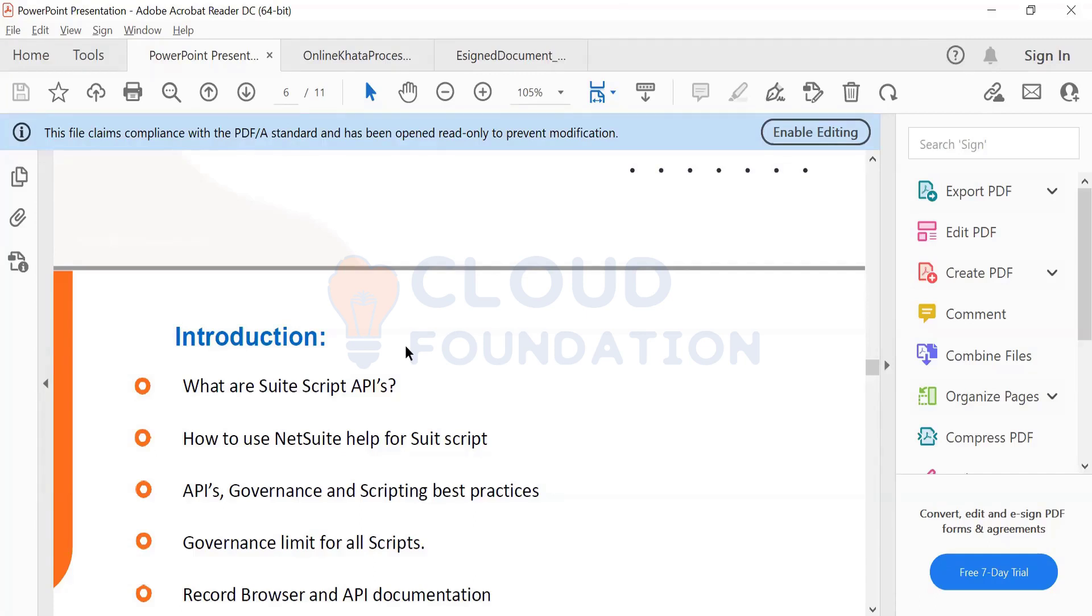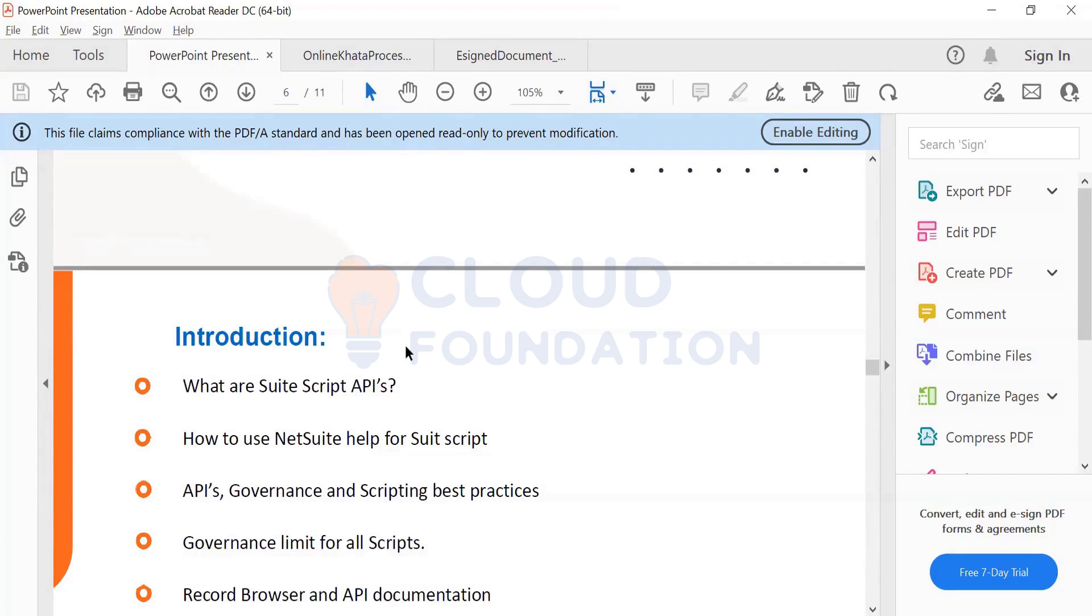SuiteScript is primarily categorized into two things. One is client-side scripts and second is server-side scripts. Client-side scripts, as the name specifies, are the ones which execute on the client-side or browser level. If you as a user are working on a form or record and when you have deployed a client-side script, it will trigger on your browser level and perform all the logic and validation on the browser level itself.